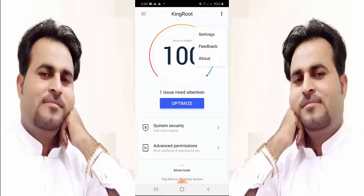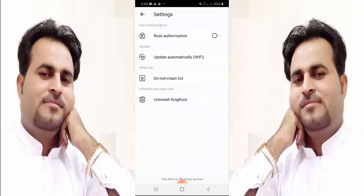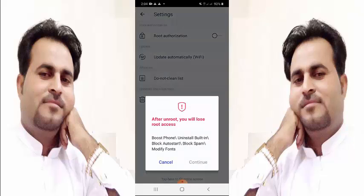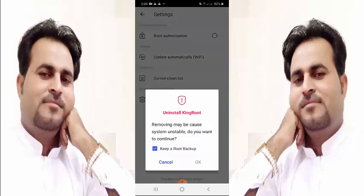Click on that and go to Settings. You can see at the bottom: uninstall KingRoot. First of all, click on unroot, then continue. Keep root backup — no, uncheck. Remove may cause system instability. Do you want to continue? Yes.